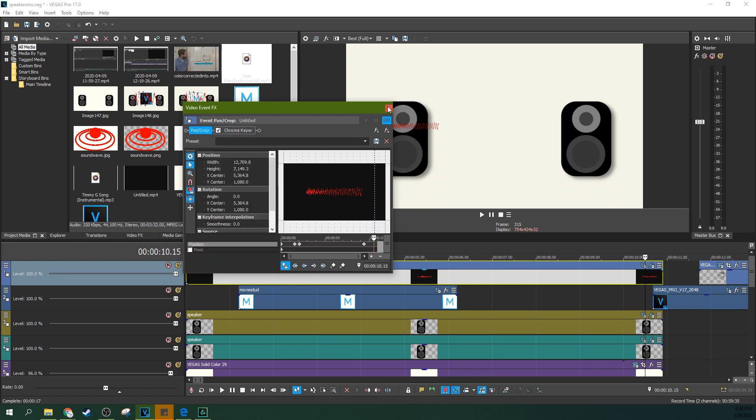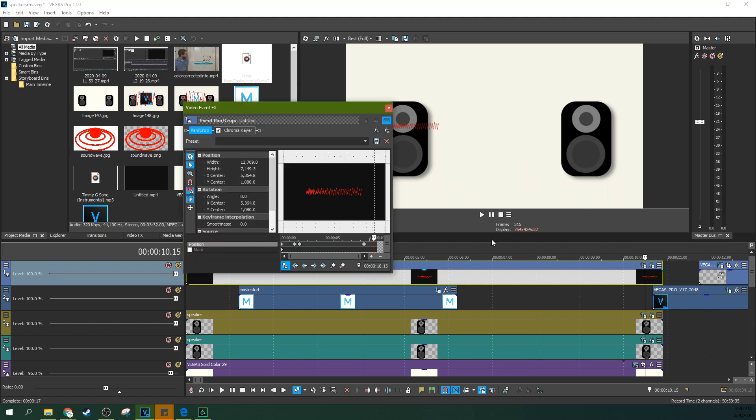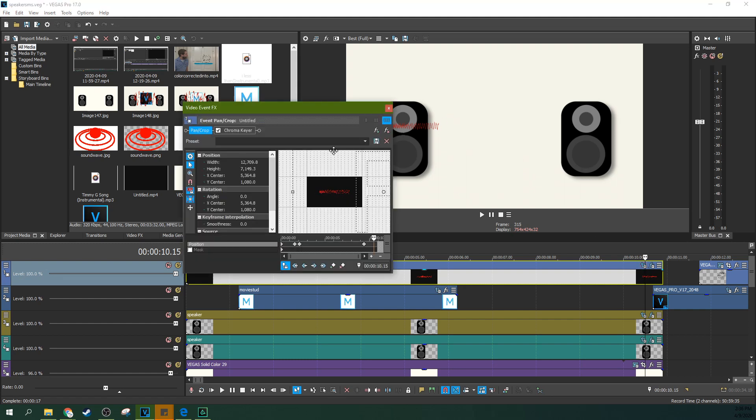You can do that with green screen. You can do that however you want. Just put these wherever you want with animations and you're good to go.